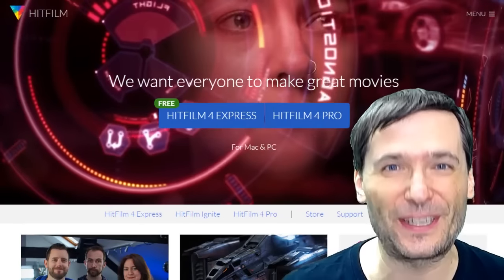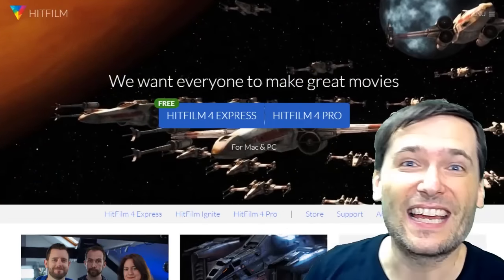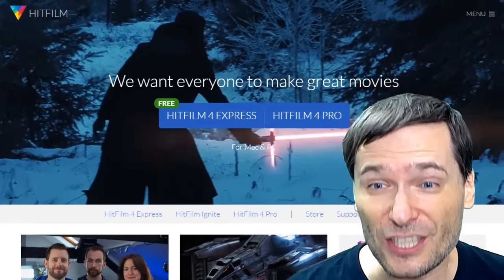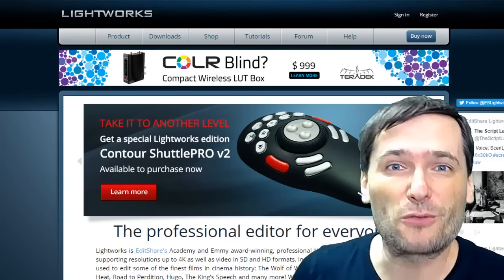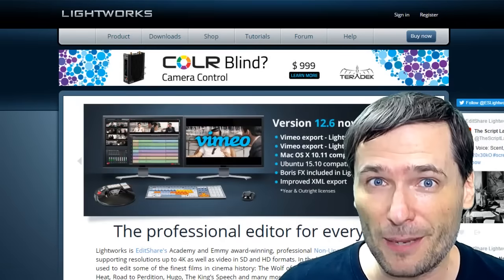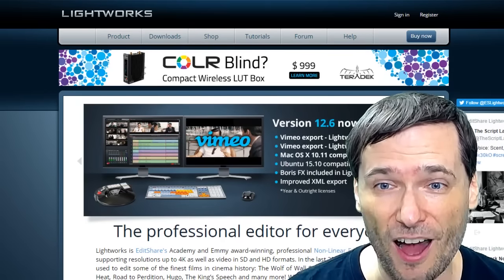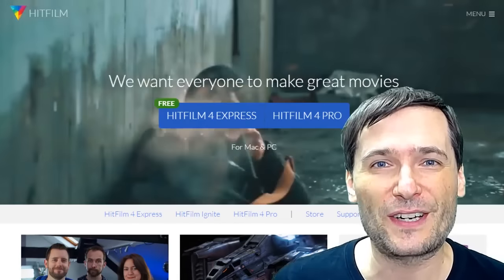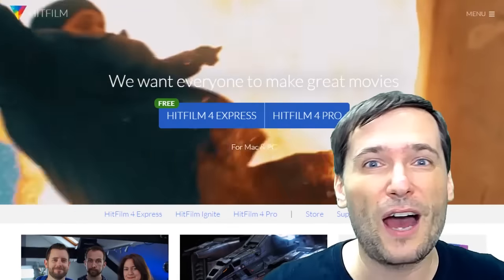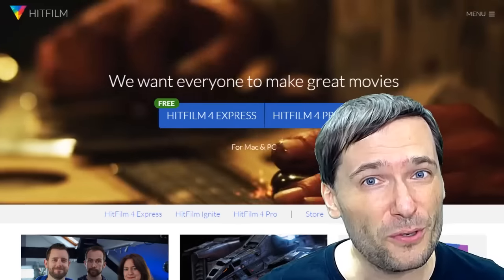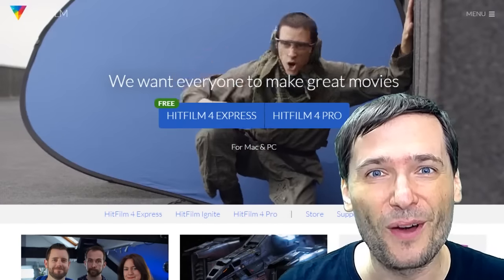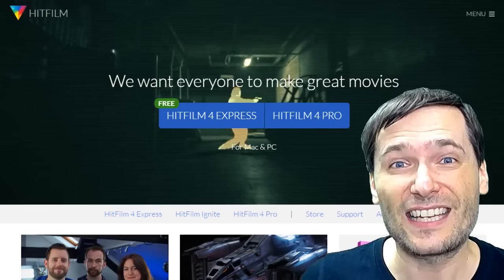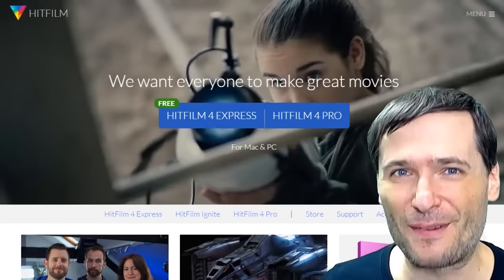There's one more free bonus tool I want to talk about — it's called HitFilm 4 Express, a completely free video editor, just like Lightworks, which we featured before. Lightworks is at www.lwks.com and HitFilm is at www.hitfilm.com. Both are free video editors that let you create awesome videos without paying. Tell us in the comments which one you prefer, or if there are any other free video editors you'd recommend we introduce to the Freedom Family.